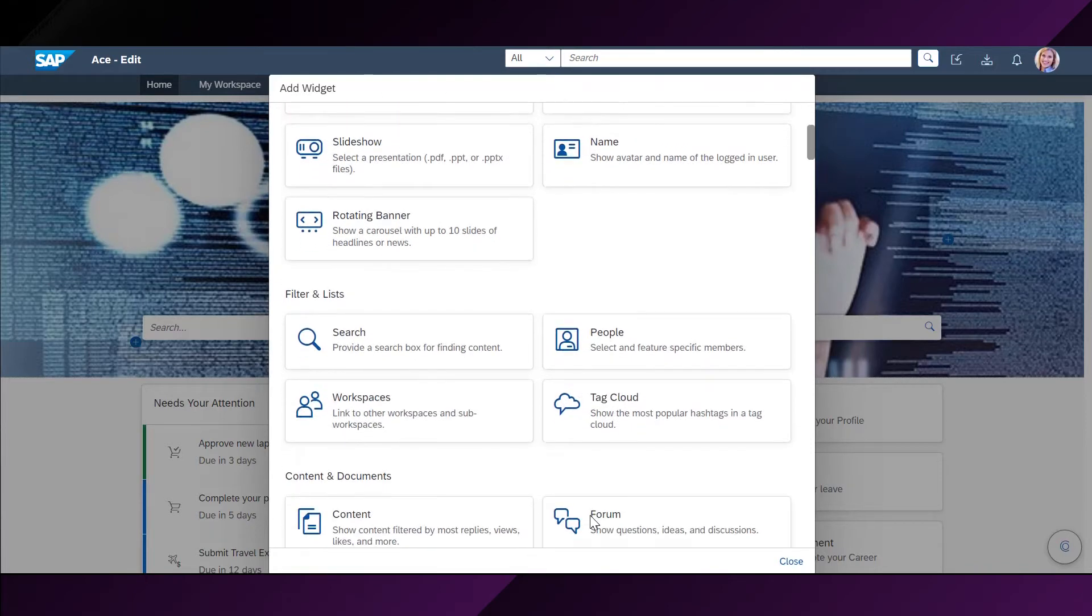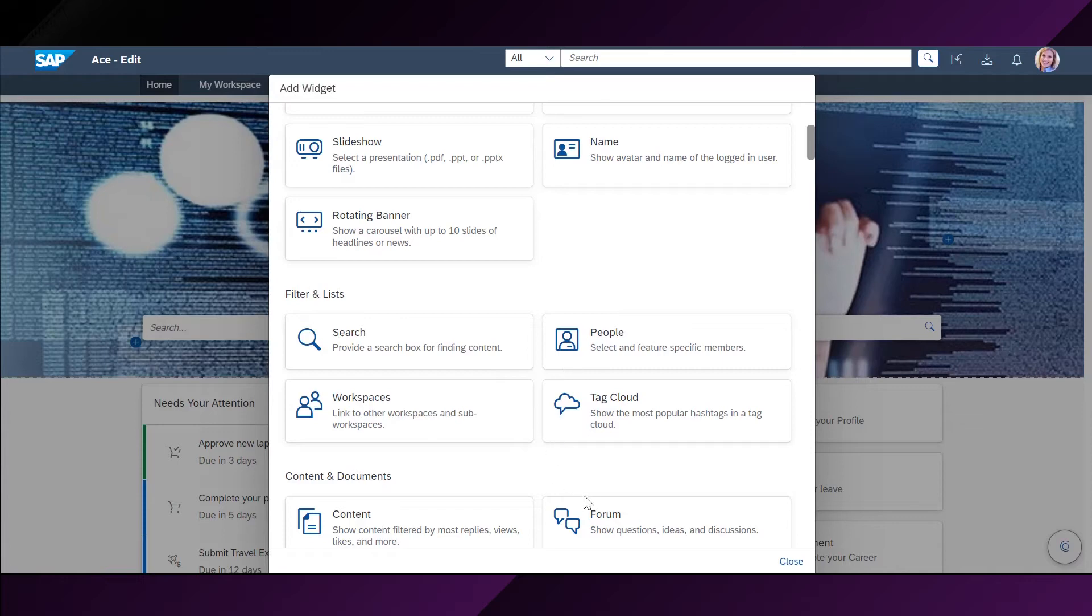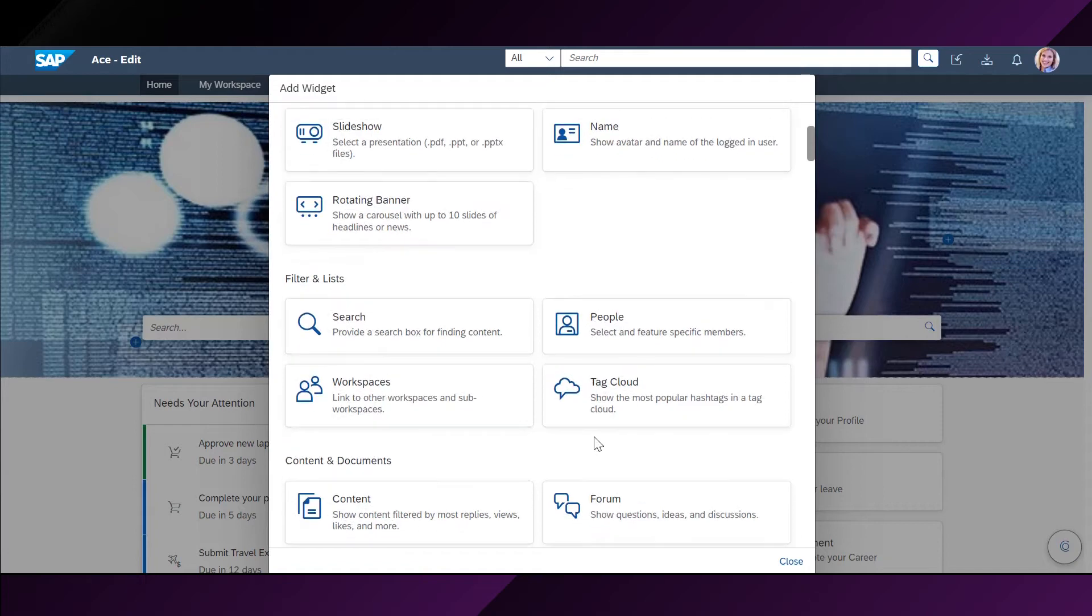Next, there are different filters and lists available providing her options to show selected workspaces, frequently viewed content and showing a search field as well. When she is looking to add or show different content on her page, she uses the content and document category of widgets.